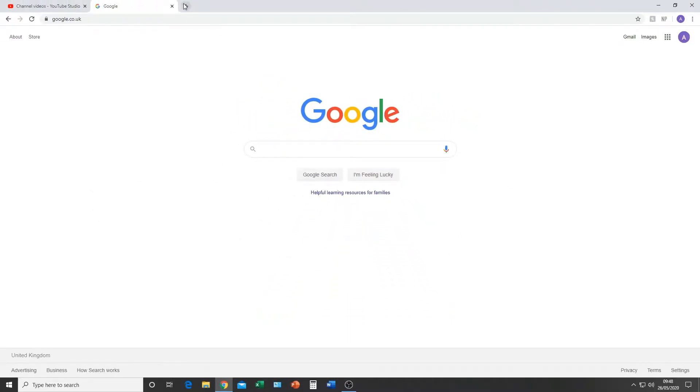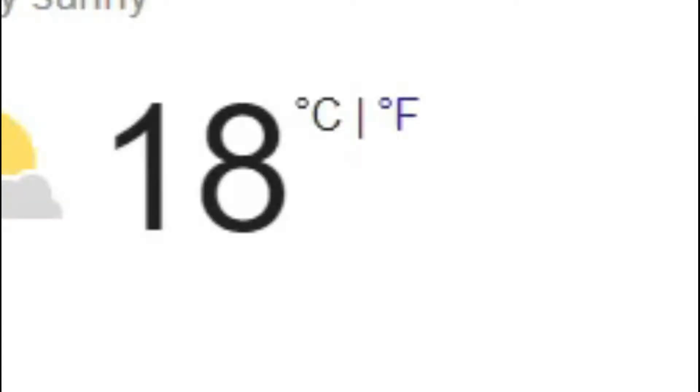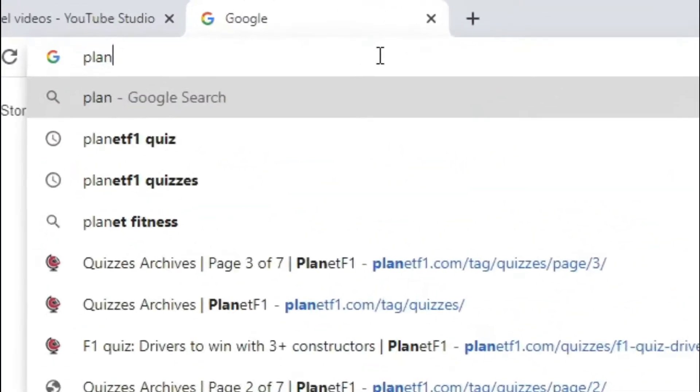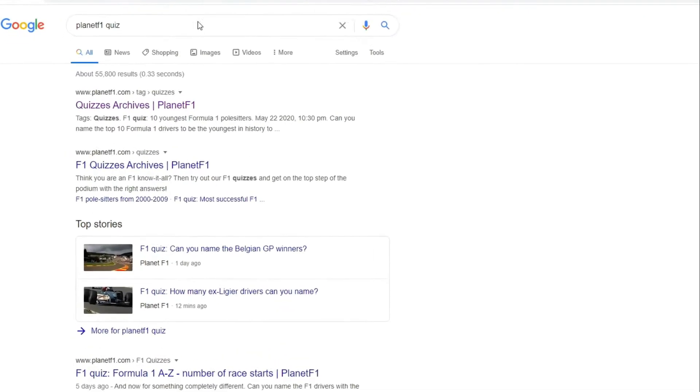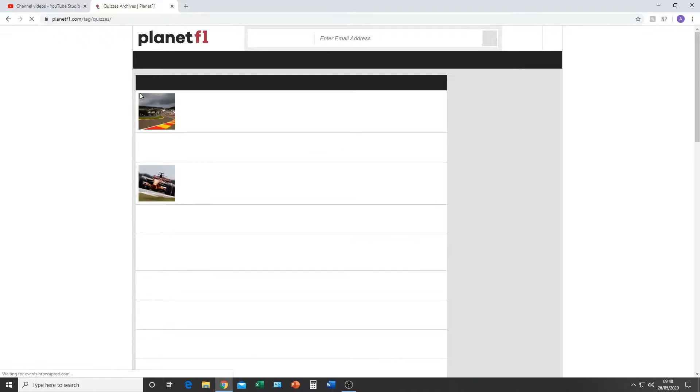Equally the weather today is still 18 degrees at 9:48, which is ridiculous. But with every quiz that I've done so far today, we are of course going to the Planet F1 quiz. It's already in my searches and we're going to the archive.